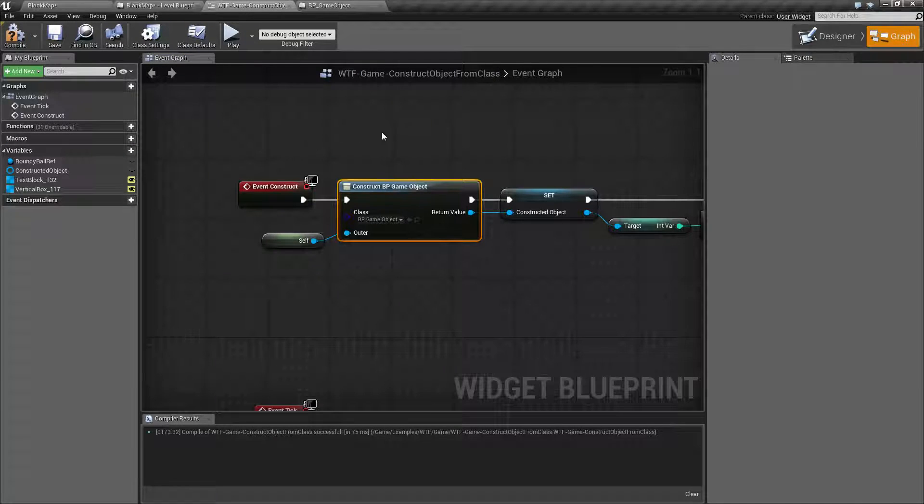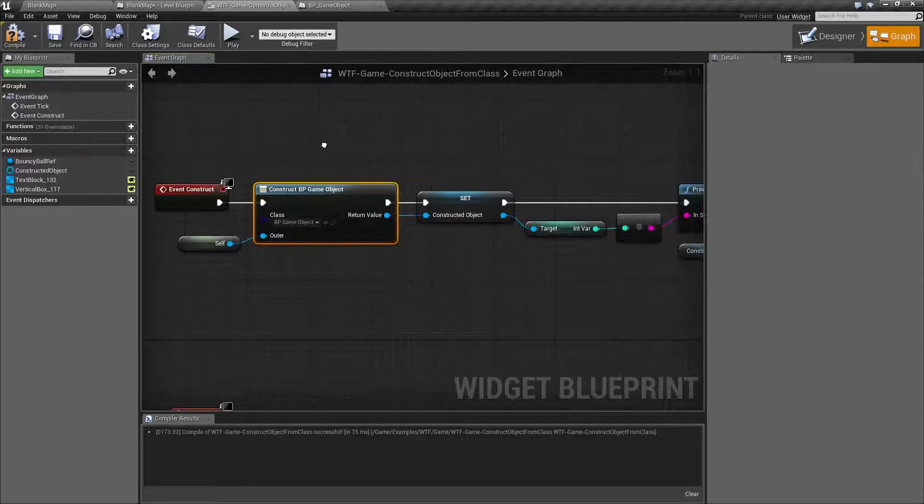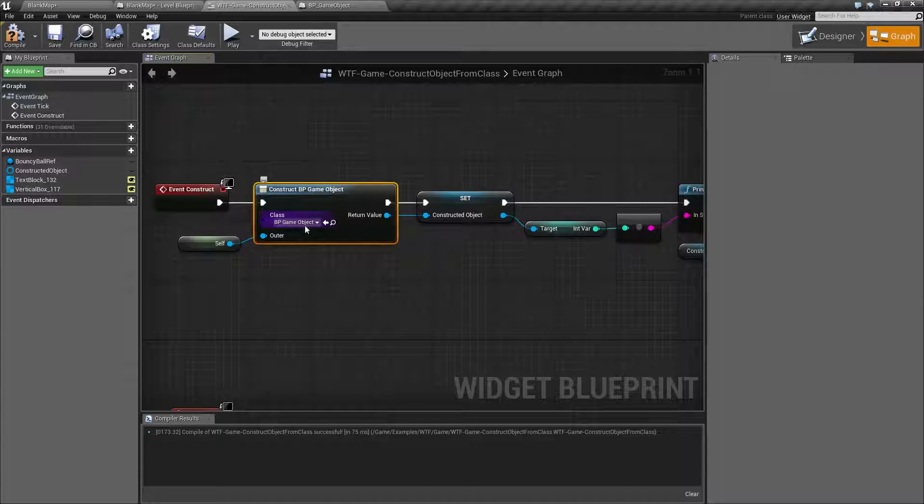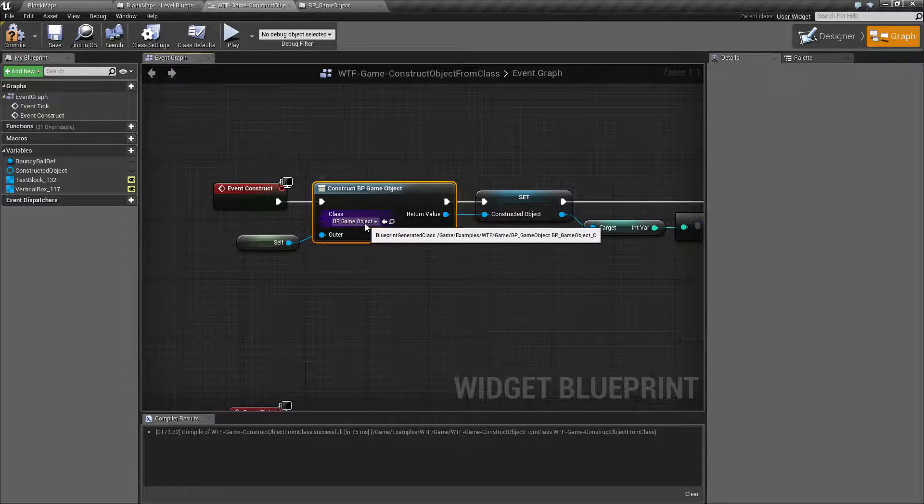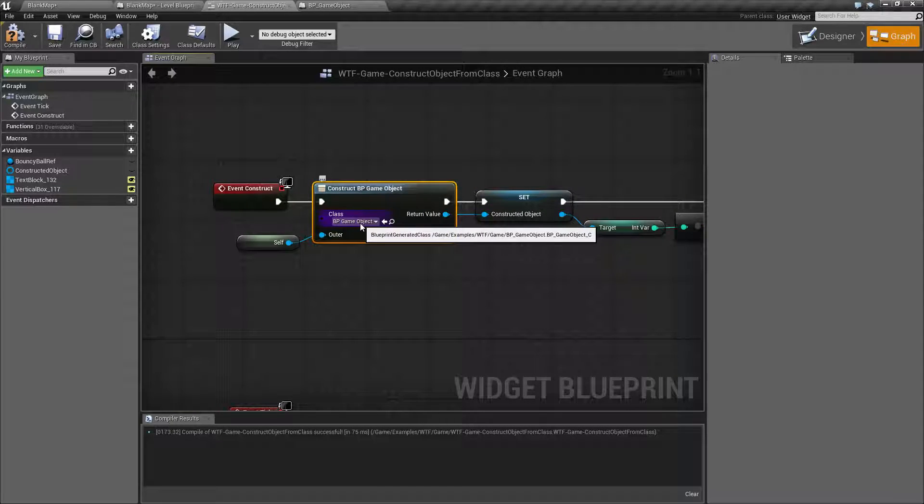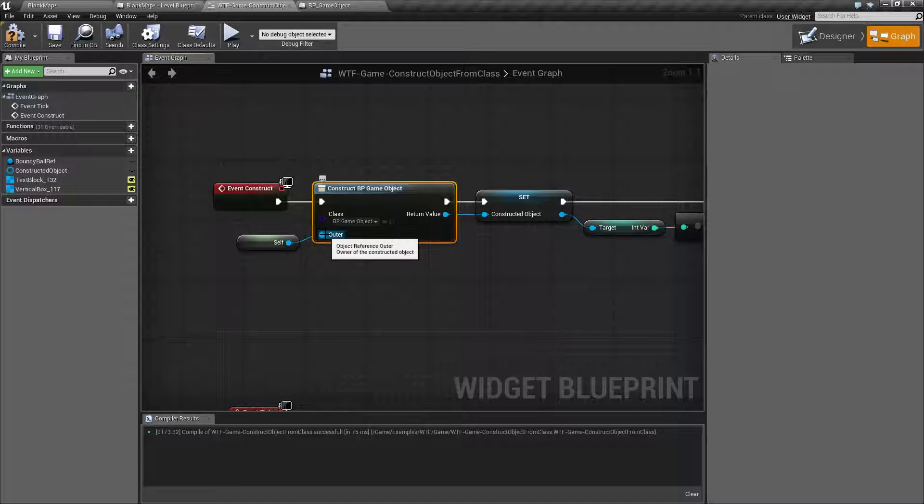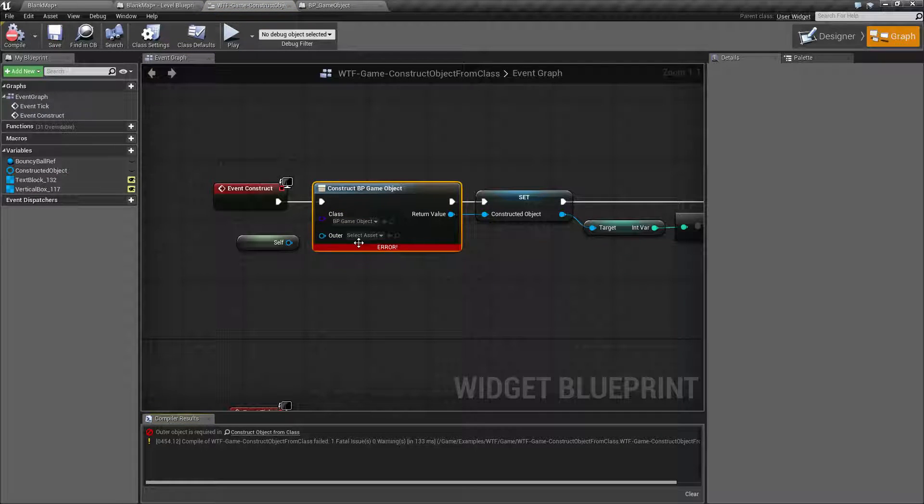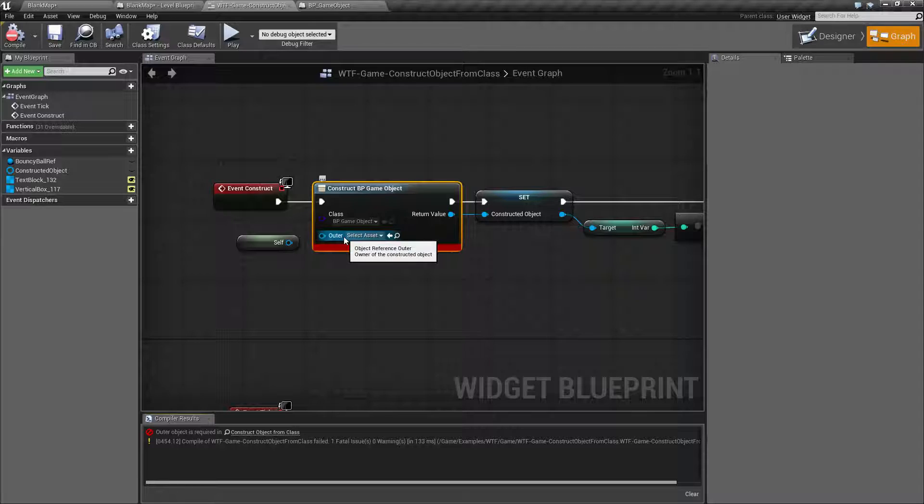Now what I'm doing here is I am using my construct game object. I'm filling in the class which is my BP game object and then my outer which if I go ahead and try to compile this you'll see an error is who owns this object.